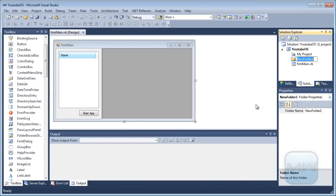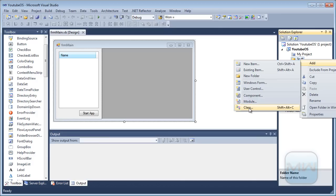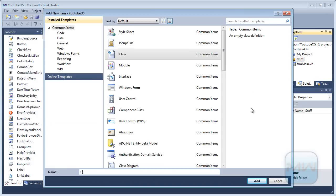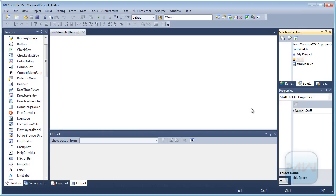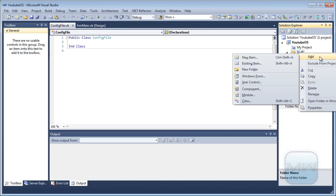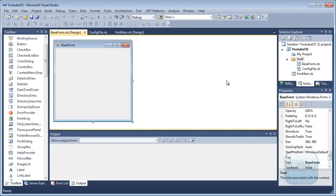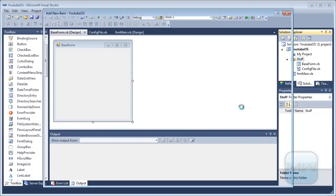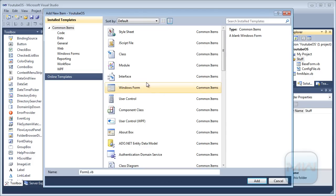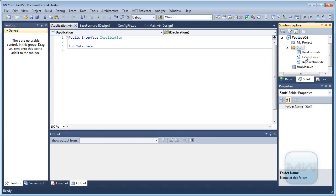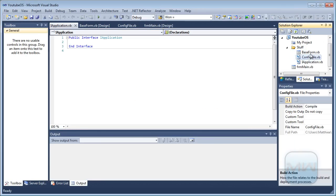I'm going to add the stuff that we need into this folder. So we need a config file, we need a base form, we need an interface — IApplication, or whatever you want to call it. I think this is enough to start with.